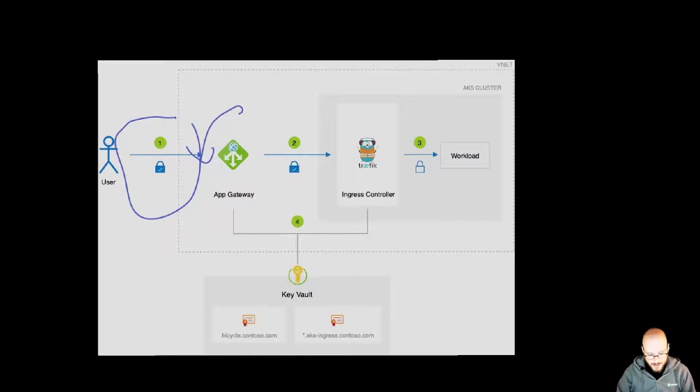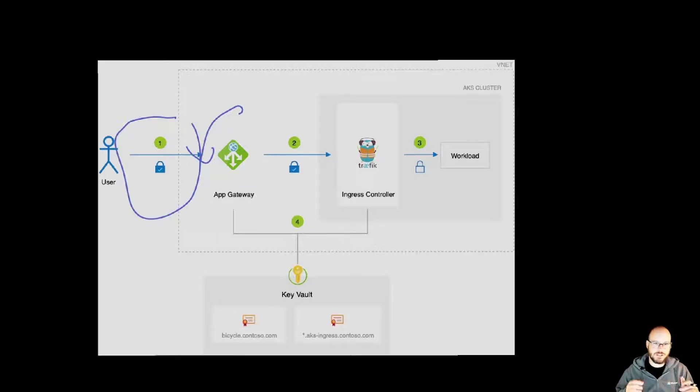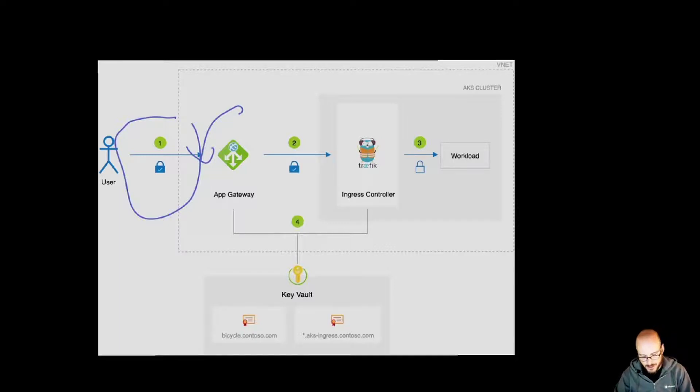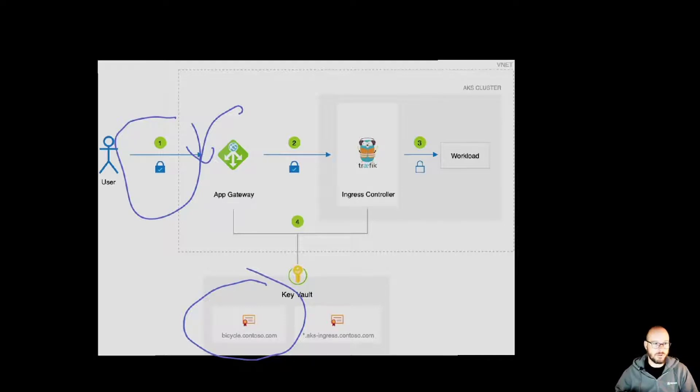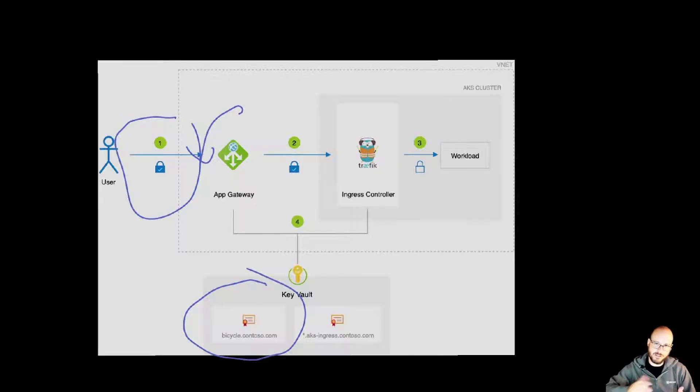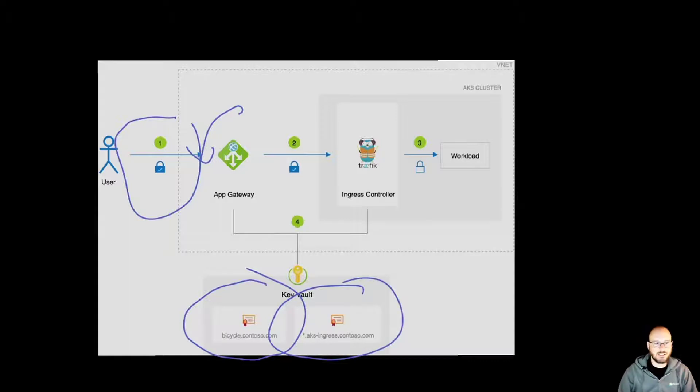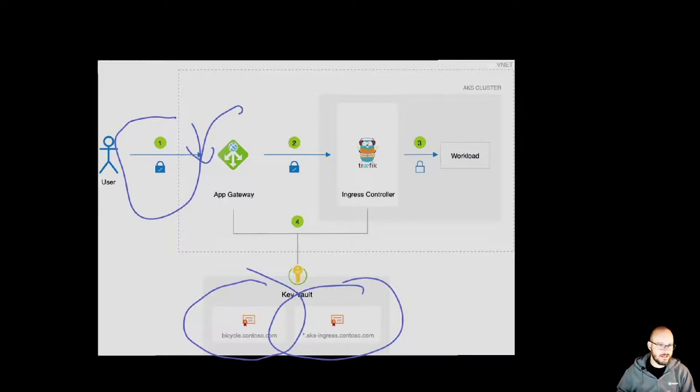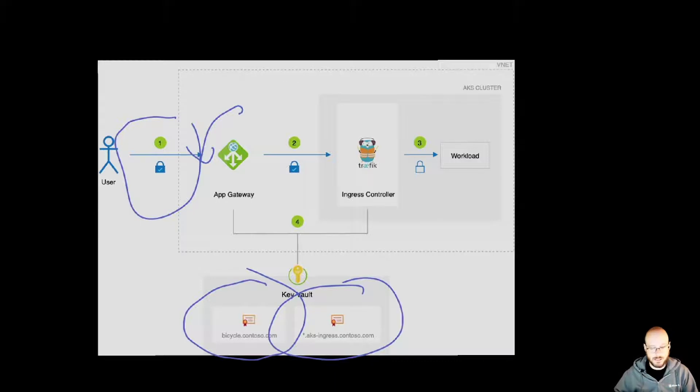The next hop in our case here is an internal load balancer. So you'd have an internal load balancer sitting between the application gateway and the ingress controller. The application gateway, once it decrypts that traffic, it re-encrypts with a second set of certificates. All of the certificates are kept under Key Vault. So we can see here down in the picture that bicycle.contoso.com is stored in Key Vault. Application gateway has access to that through a managed identity. Then once the traffic is decrypted, inspected, it is then re-encrypted with a different set of certificates. In this case now, we're using the wildcard, so asterisk.aks-ingress, to re-encrypt that traffic and send that in a secure fashion all the way through the internal load balancer to our ingress controller in the AKS cluster.